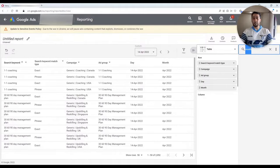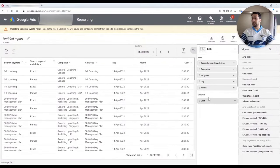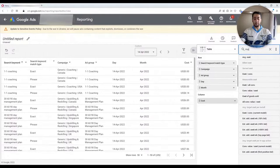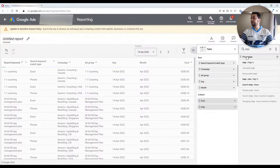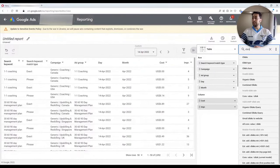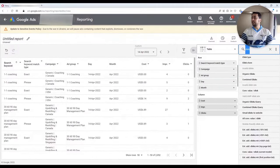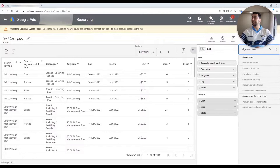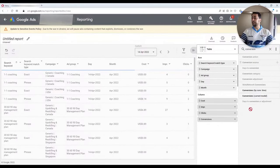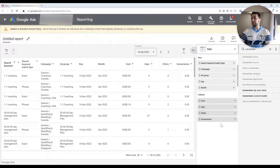Now for the metrics — to see how each of these dimensions performed — I'm going to add Cost. As you see, metrics will go into the column section. I want to look at Impressions and Clicks. And if you have already created conversion actions for your campaigns, you could include Conversions too, to see which keywords and which campaigns are resulting in conversions.